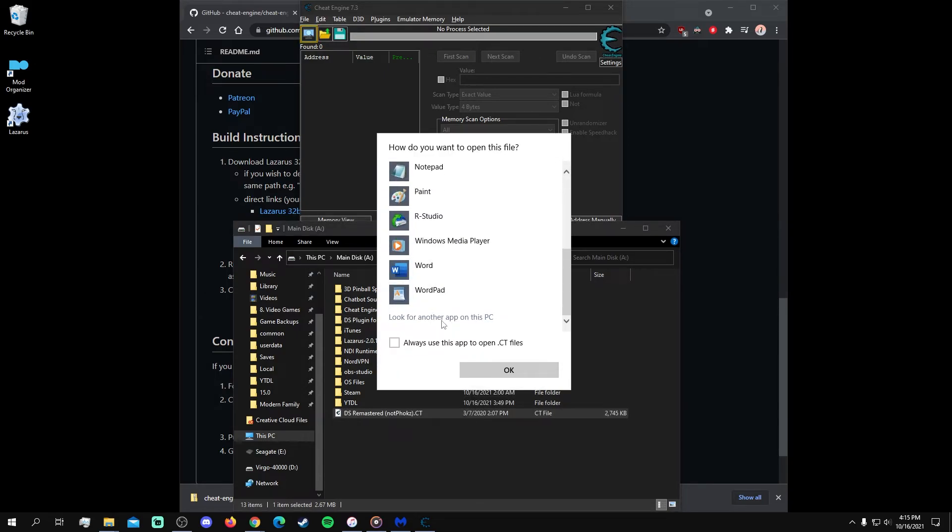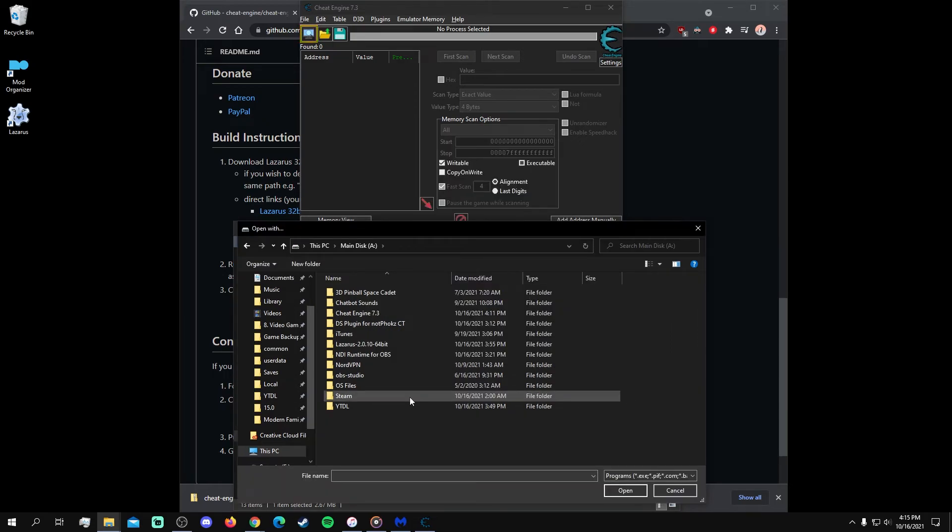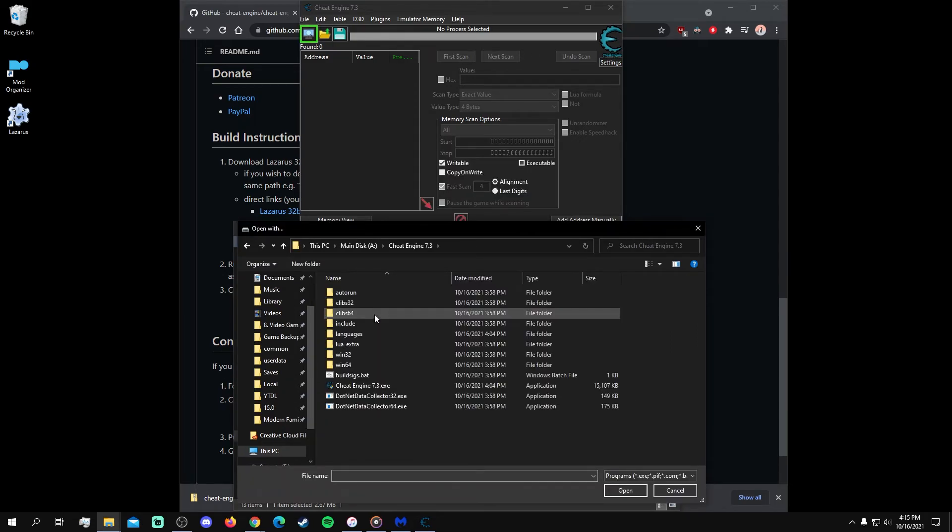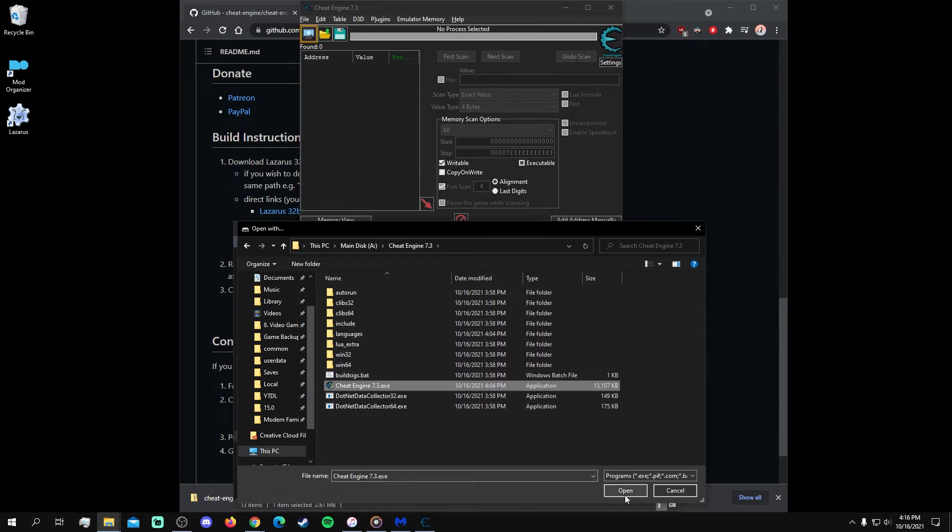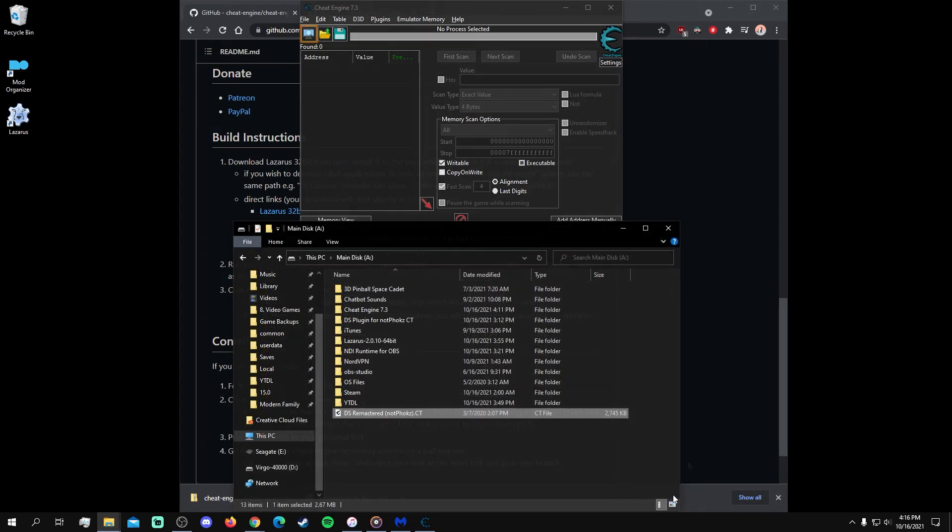Before you look for another app, click on this box so that you don't need to repeat this process for other cheat tables. Then, navigate to the location of the Cheat Engine executable and open it to complete the link. Since my system already linked CT files to Cheat Engine, I didn't need to do it here.